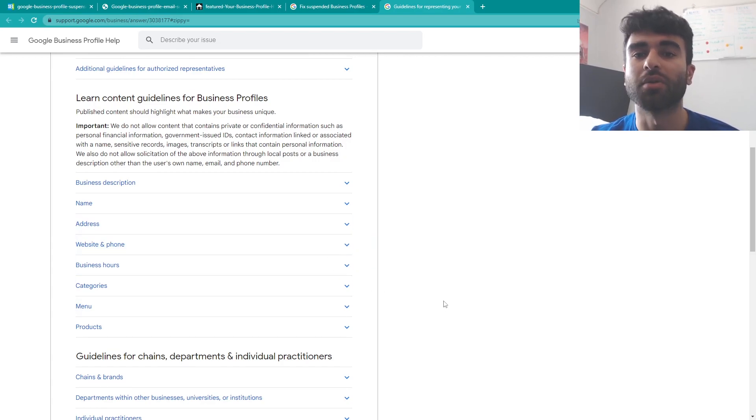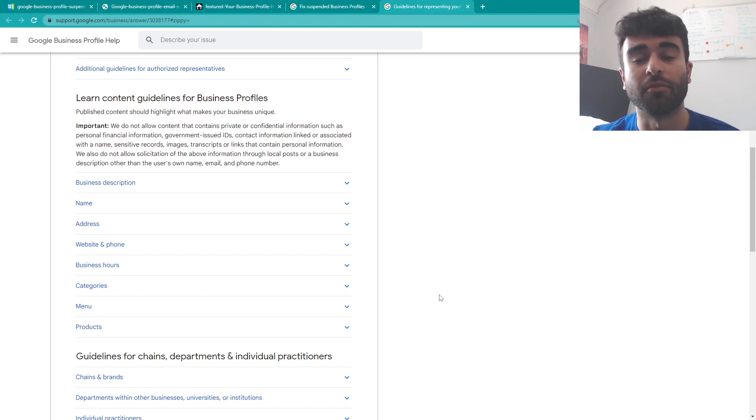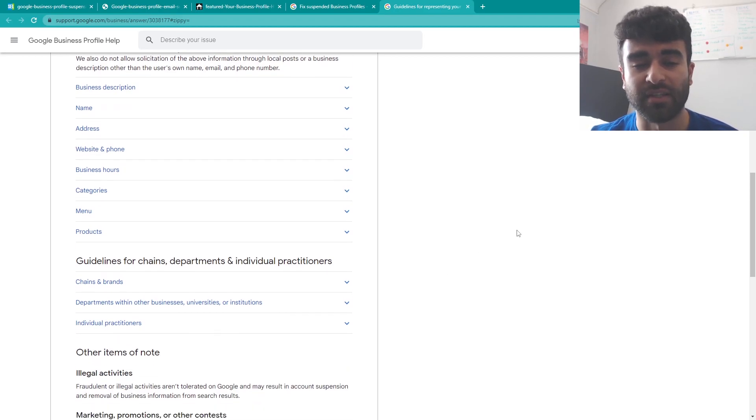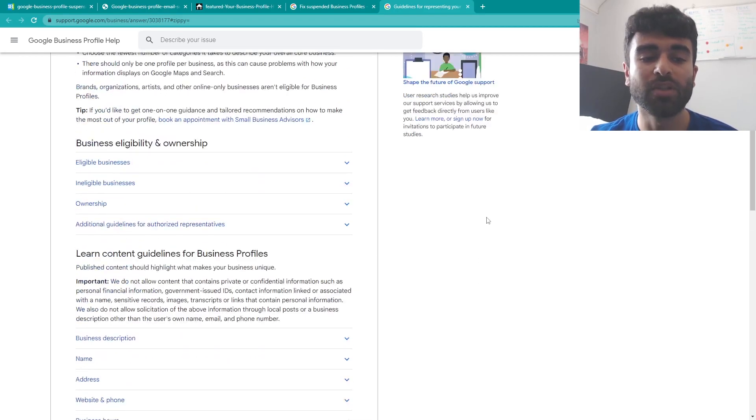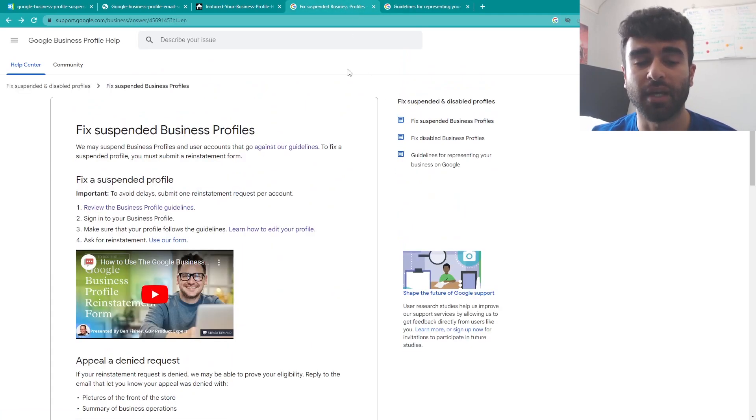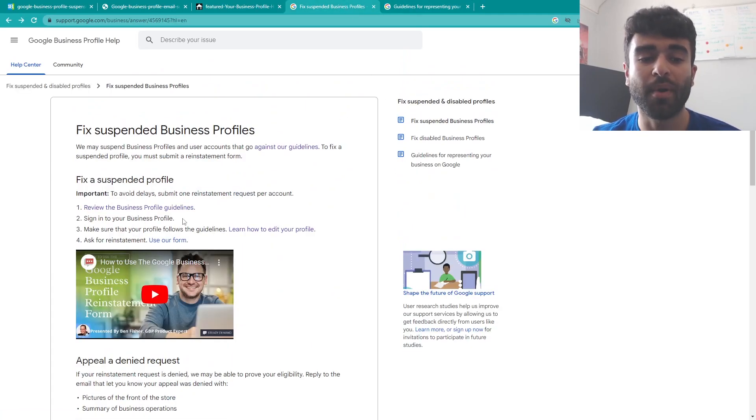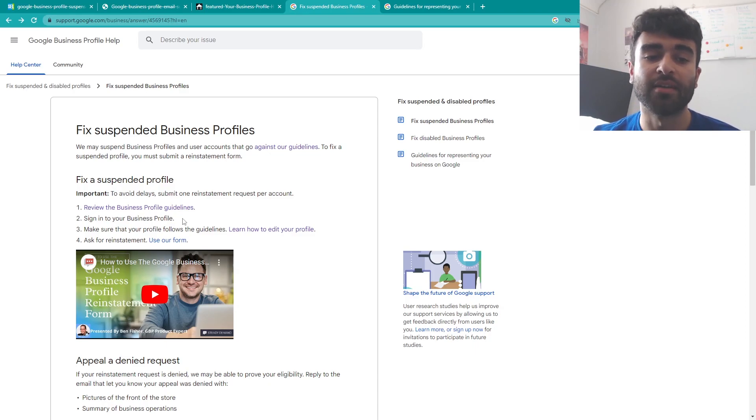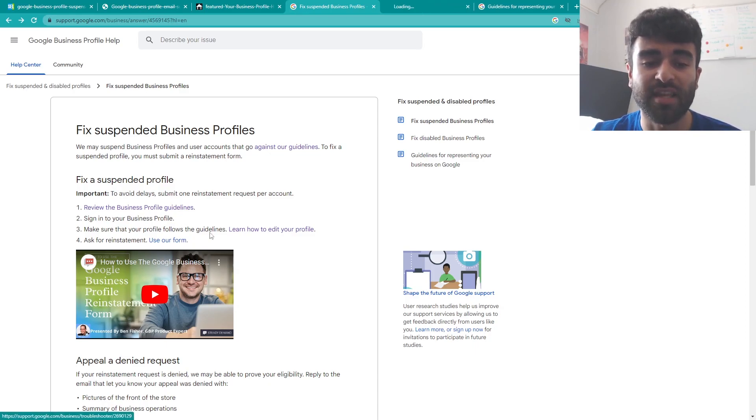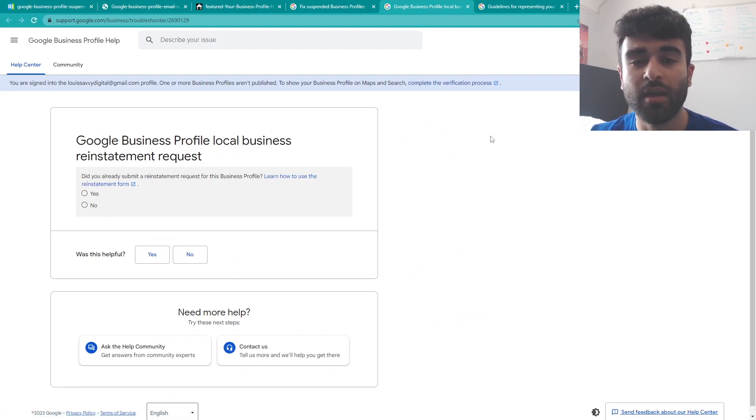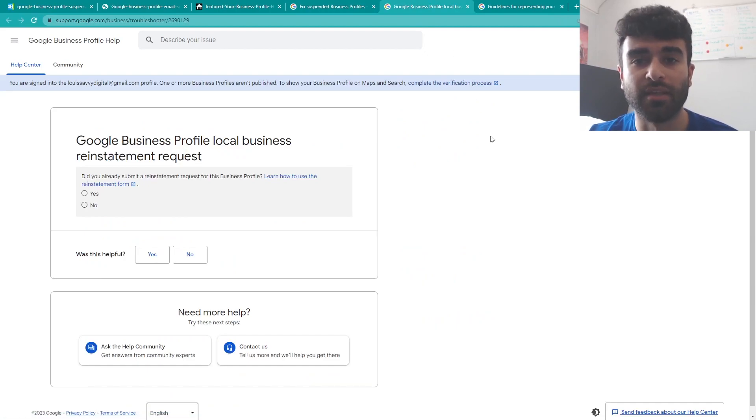And with everything else you genuinely just may make sure that all of your business information is as accurate as it can be and once you've gone through all of the different things on the guideline page here you can go ahead sign back into your profile, make sure that everything's edited and up to date and then you can go ahead and ask for reinstatement using their Google business profile form here which I'll go through on how to use in the very next video.